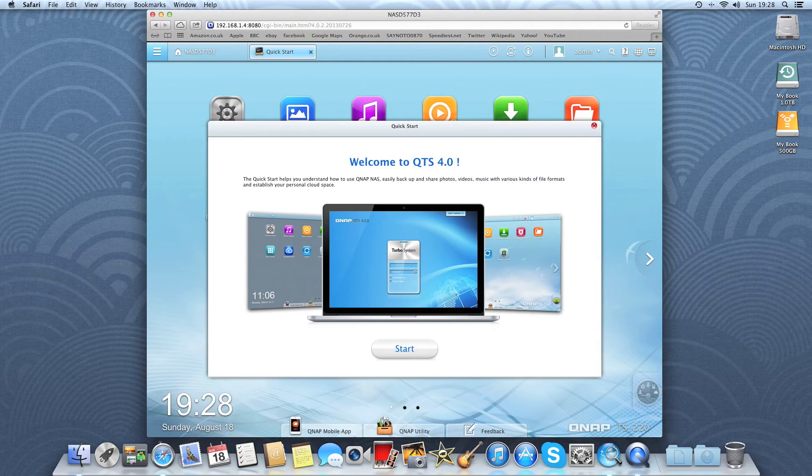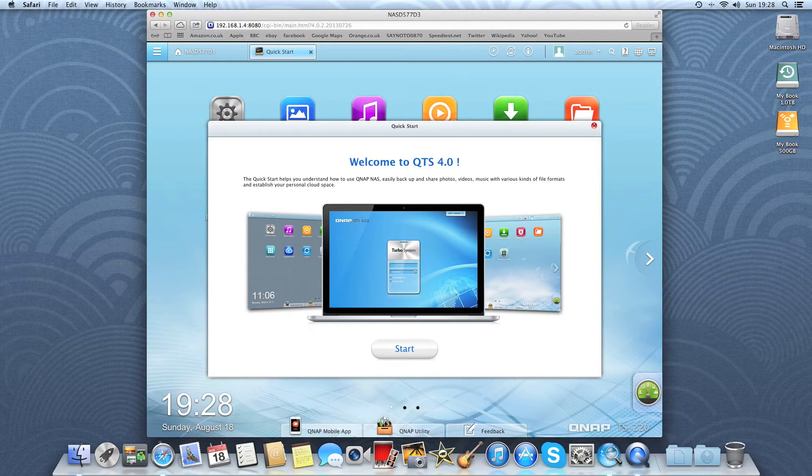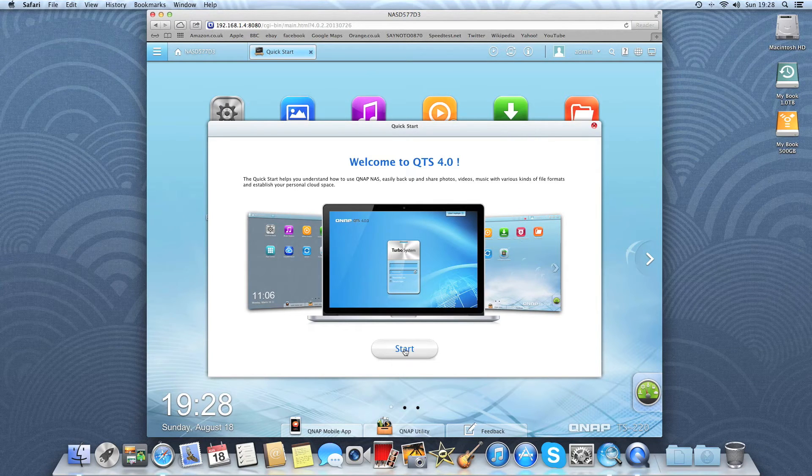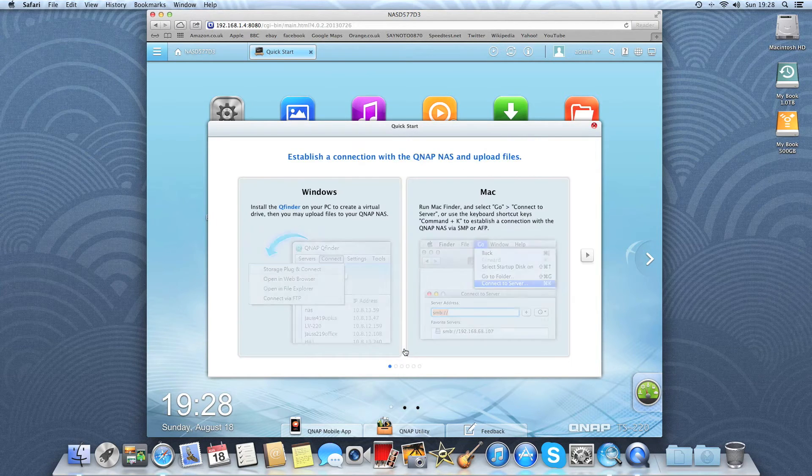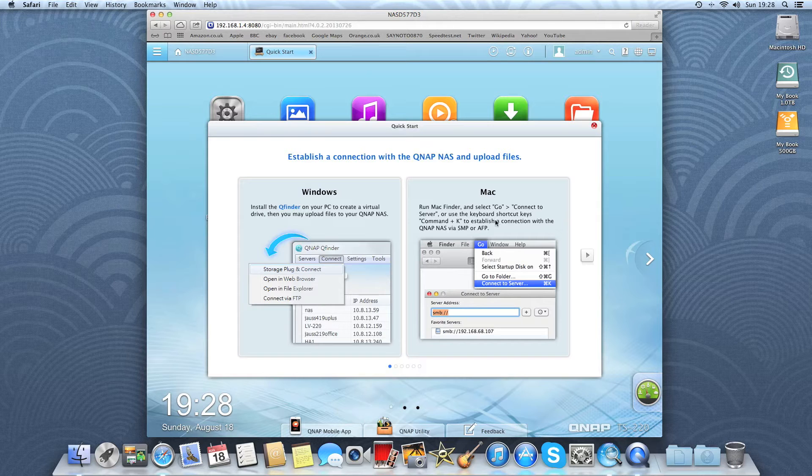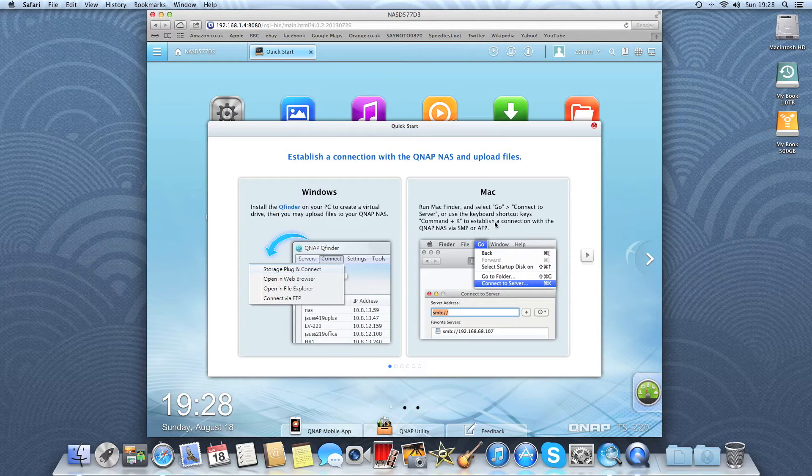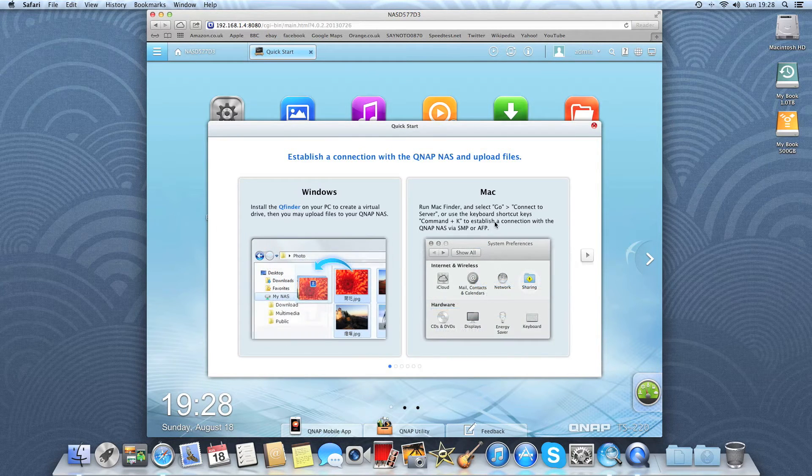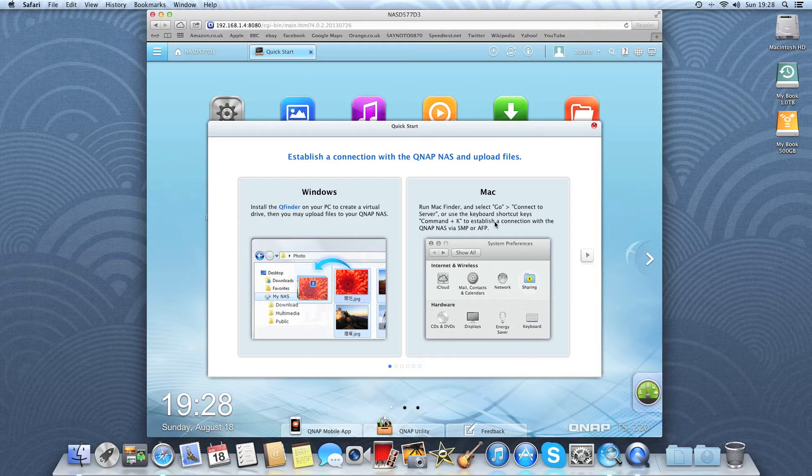And here we are prompted with the GUI for the device itself. Welcome to QTS 4.0, press start, we're on a Mac and here it just explains how to map this device to your computer.